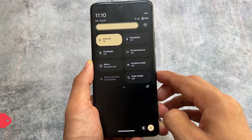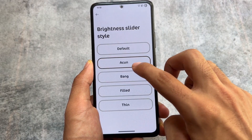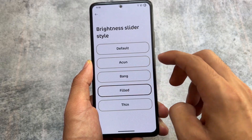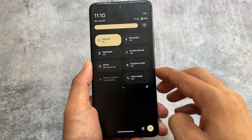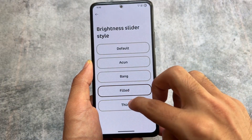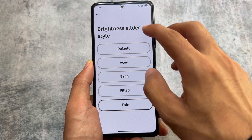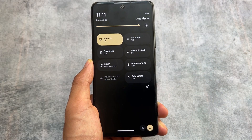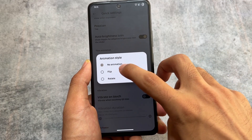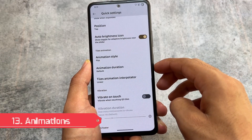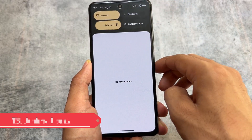This custom ROM also brings you the option to customize the brightness slider. We have approximately four brightness styles available, and including the default one, there are five brightness slider options total. The ones available in the Iconify Magisk module are available here for free, without installing Magisk modules or rooting your device.